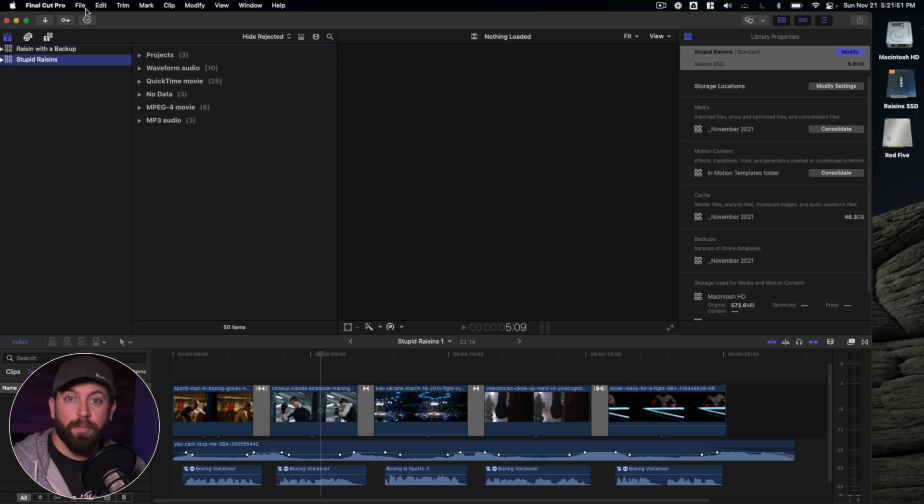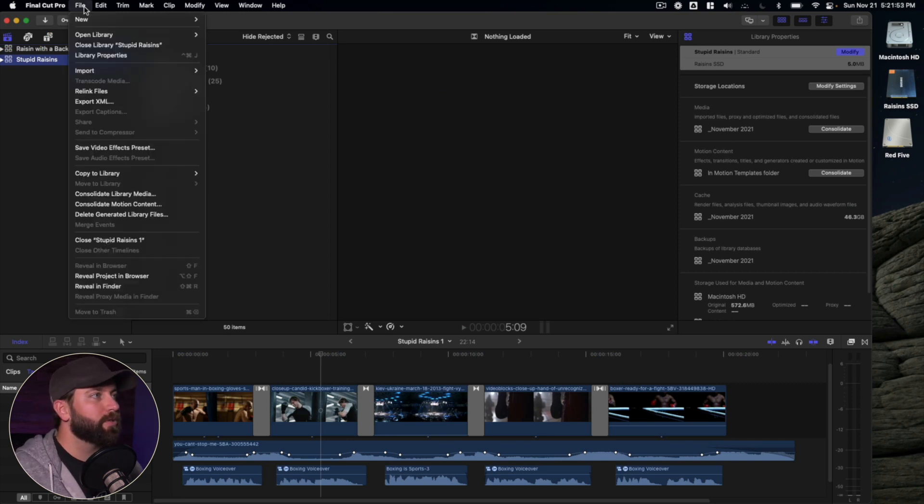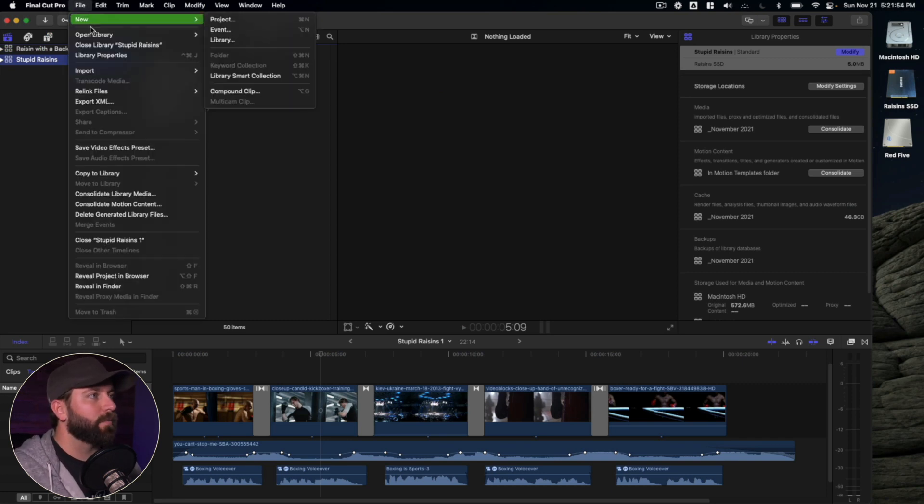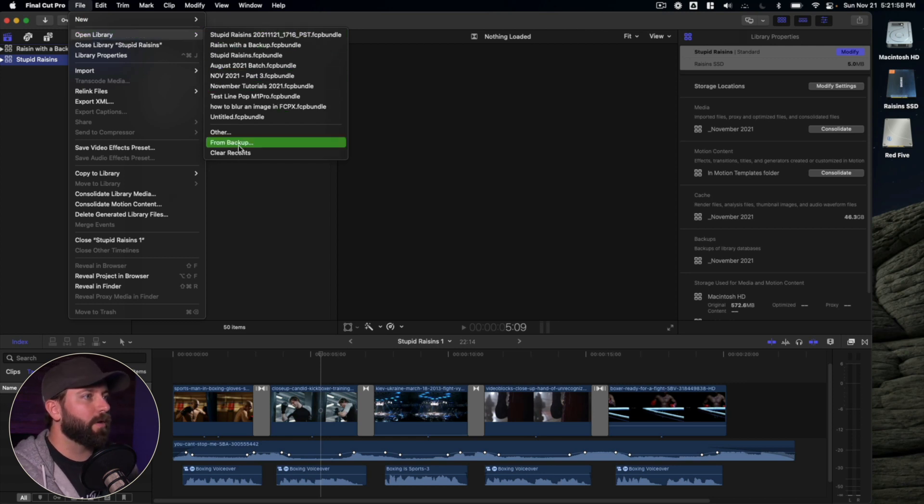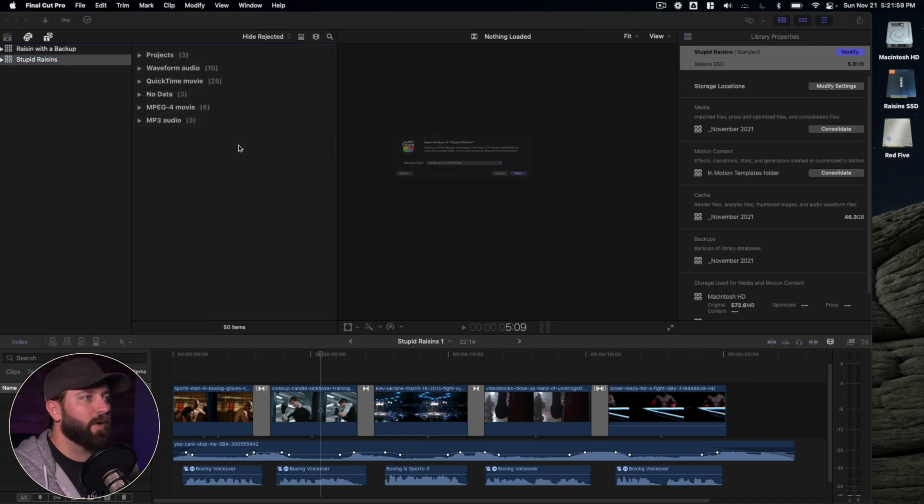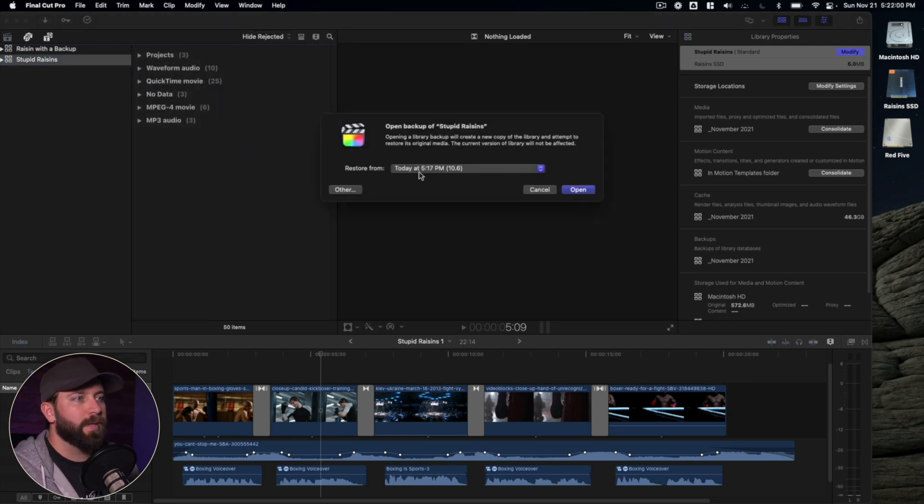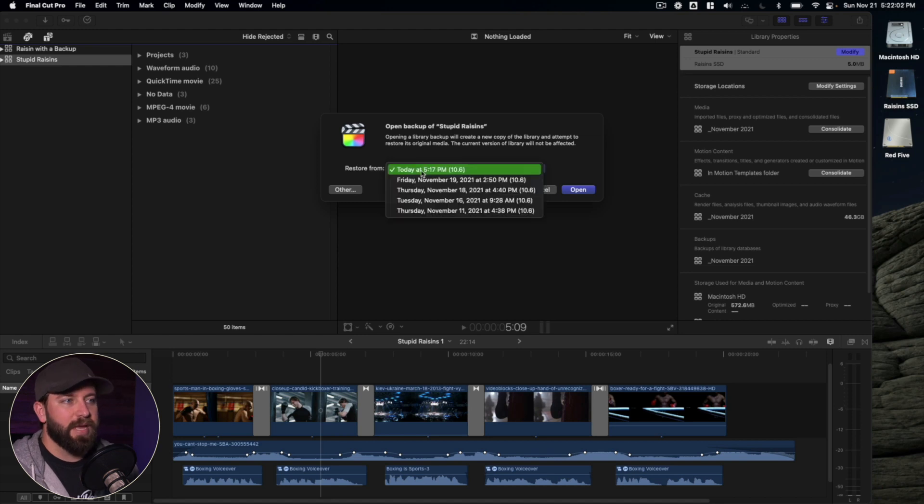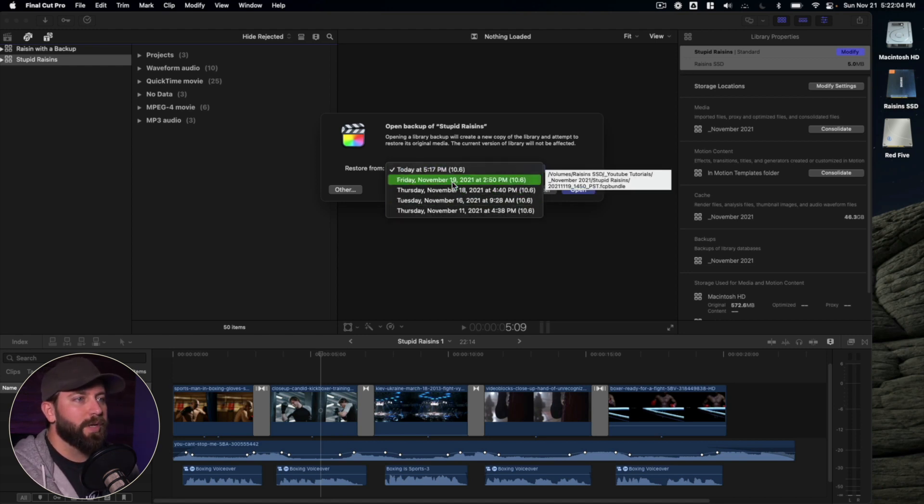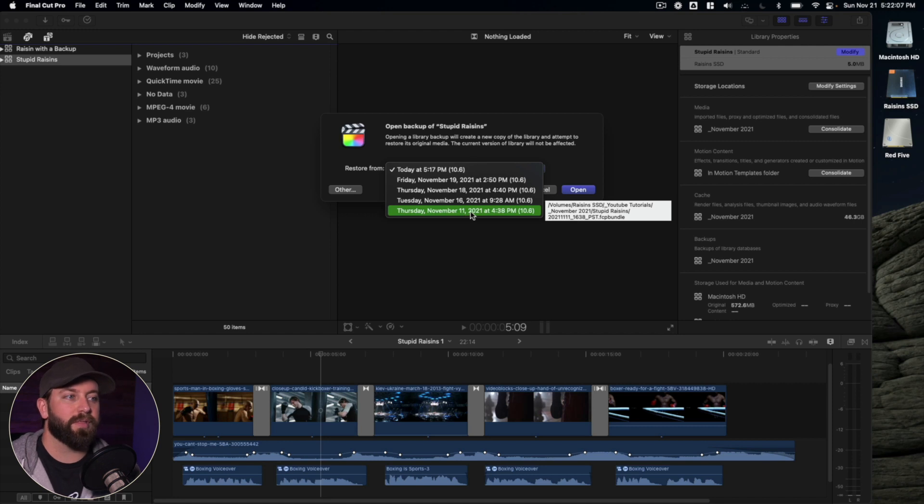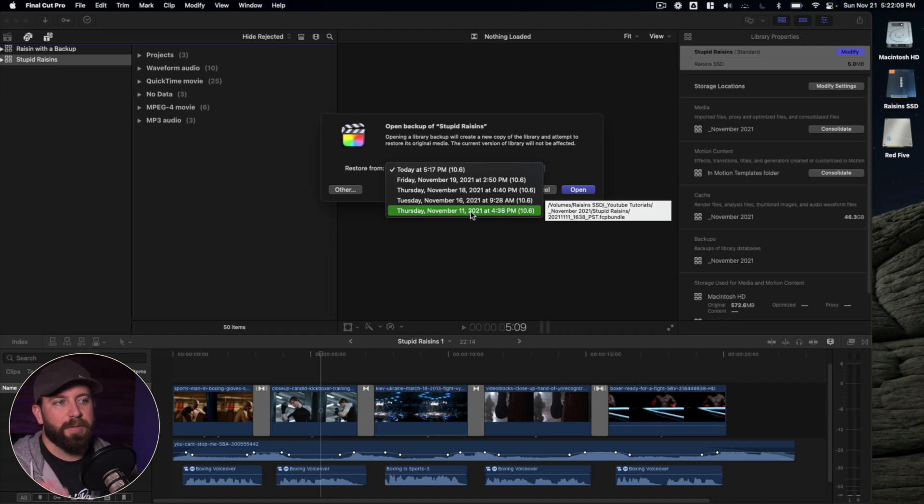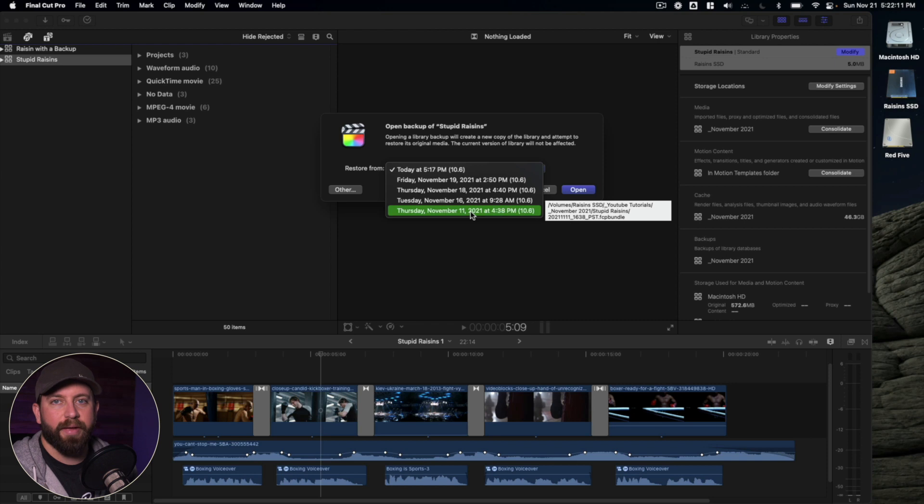All right, so let's say we need to restore a backup. We can go here into file, we're going to go to open library, and then go down to the bottom where it says from backup. And then we've got some dates and times. So we could look back and say, oh hey, back on November 11th, that Thursday in the afternoon, it did a backup.